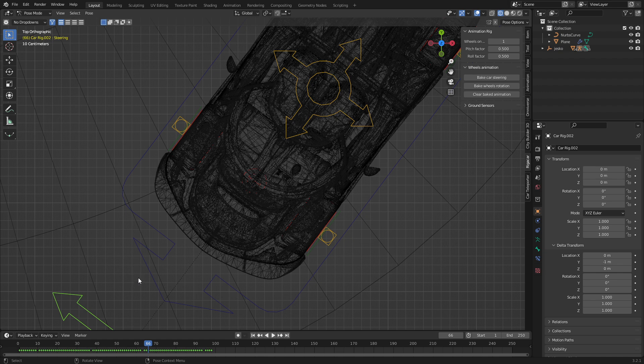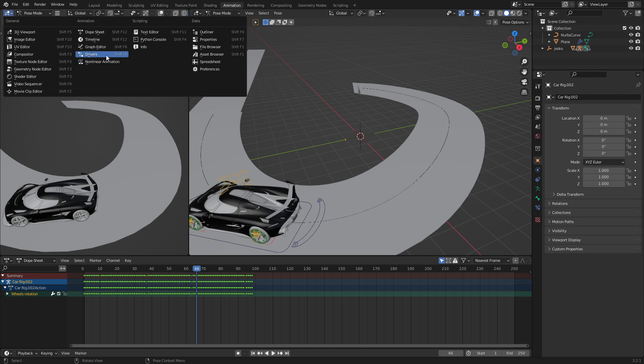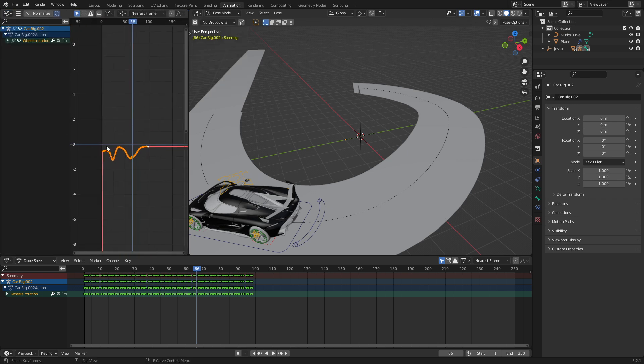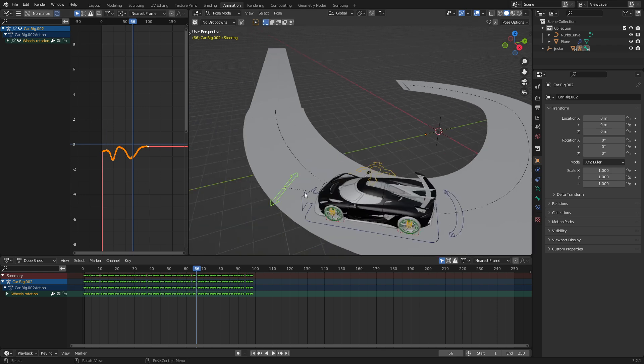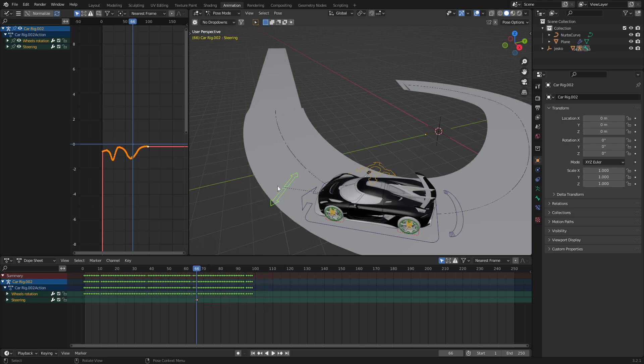Now, dodgy fix incoming. Into animation. We come over into the graph editor. Let's now go control C to copy all these keyframes. I'm going to select our steering bone here, and I'm going to insert a location.